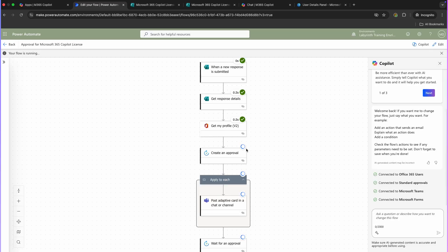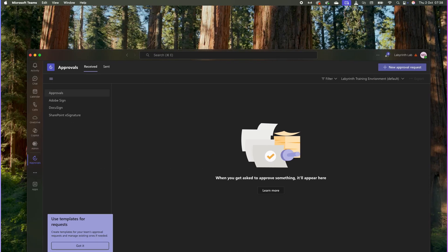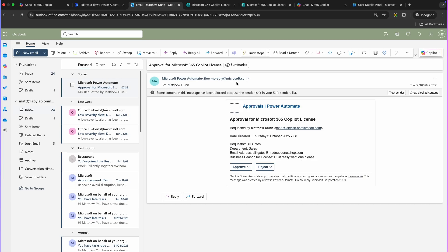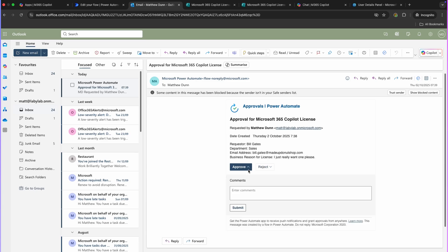I can see the flow is now running, and I can see exactly where it is — the tick means it has successfully initiated an action. I now need to go and have a look at Microsoft Teams, and I can see here because I've got the app added, I've got my approval request here from Bill Gates — department: Sales, email address, and I've got the business reason for the license. I can add my comments here and approve or reject it. Also if we go into emails, if we're not using Teams or don't want to use that Approvals app, we've also got an email here and I can approve it and add comments there.